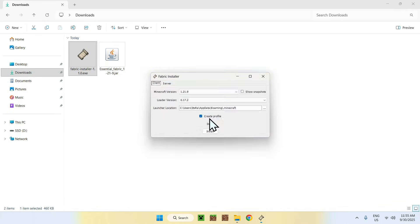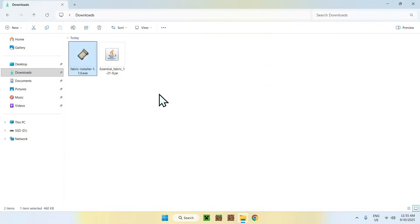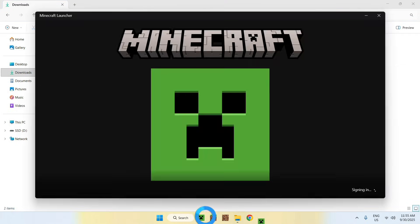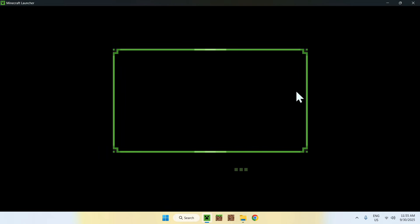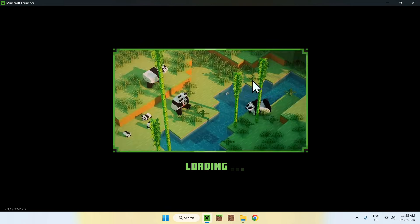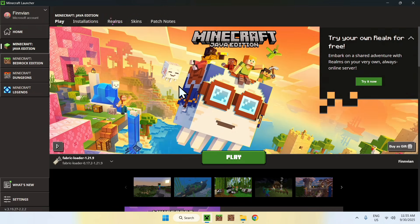If the version is set to 1.21.9, click 'Install', then 'OK', then 'Close'. You now have Fabric. This creates a mods folder, which is where the Essential mod will go. Open the Minecraft launcher — this is how you launch Minecraft Java.